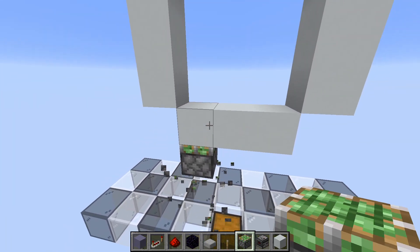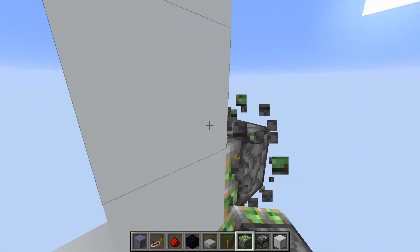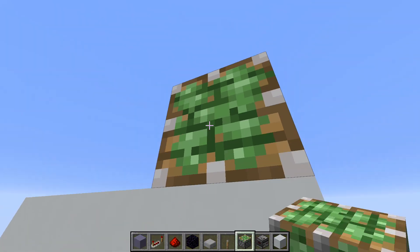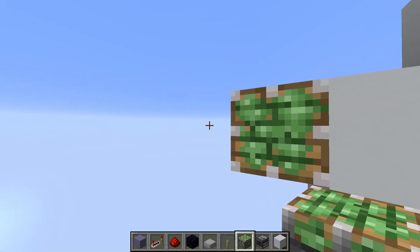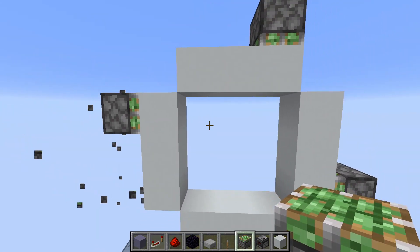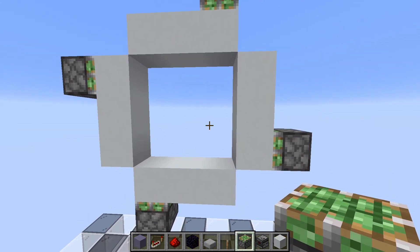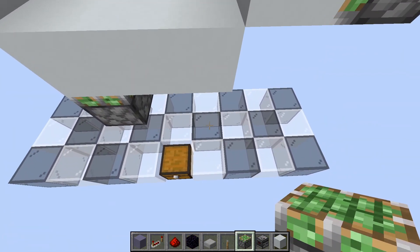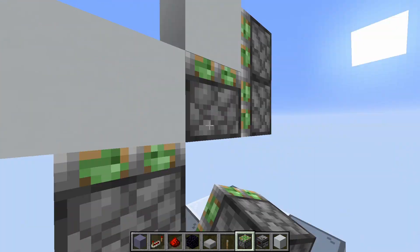You will need a single extender here, another one here, one here, and then one here. Now we place our double extenders, which will be folded — the first one goes like this.